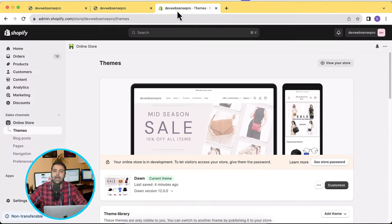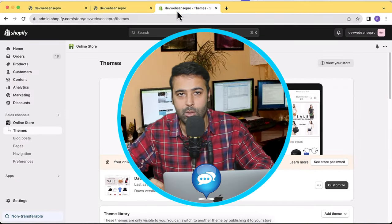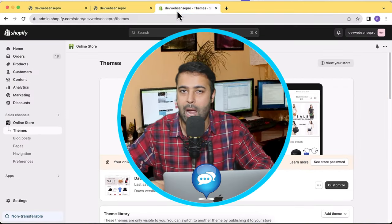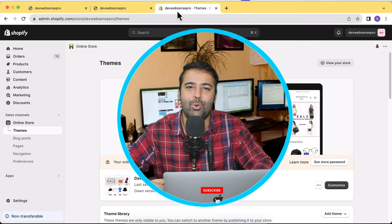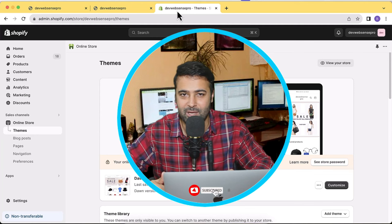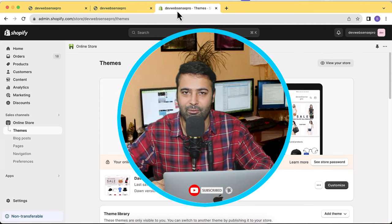Before we proceed, I would like you to comment down on the video below to let me know how I can improve, and please don't forget to subscribe to the channel.